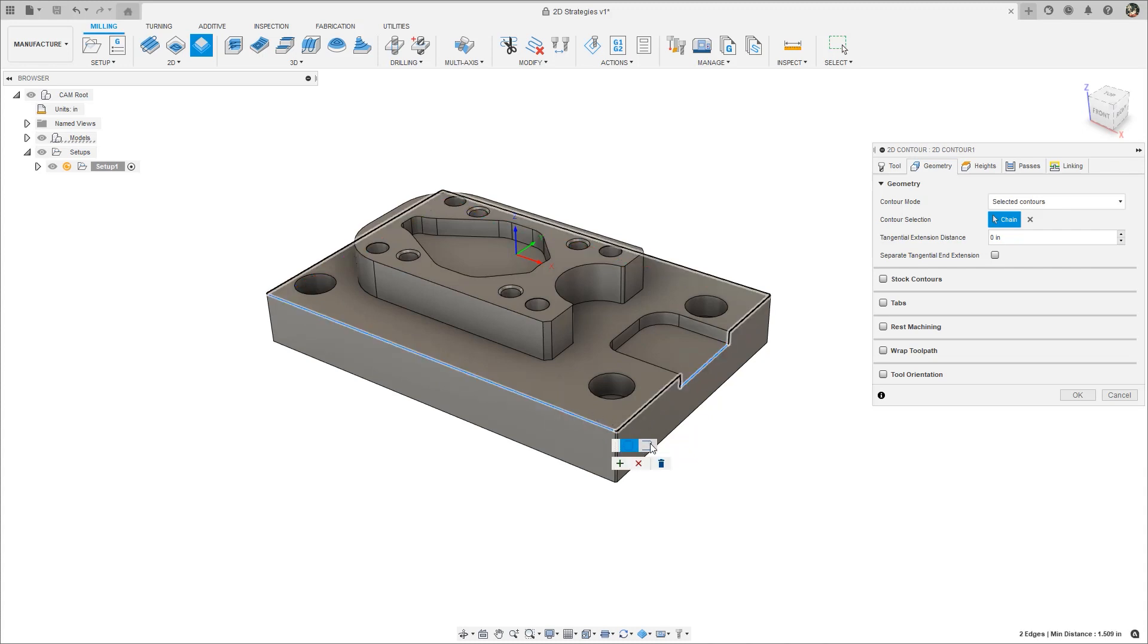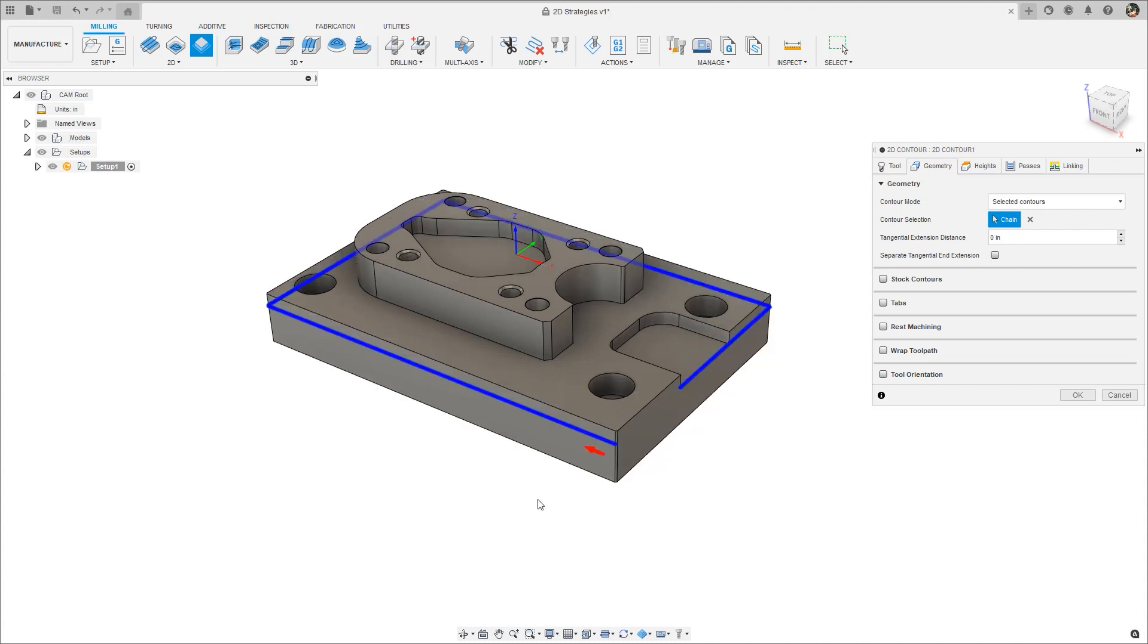While a contour is being modified, there is an option to convert the closed contour into an open contour. However, there is also a way to skip these steps and select an open contour directly.